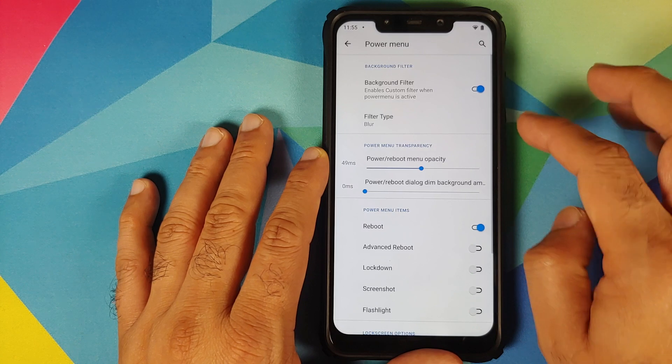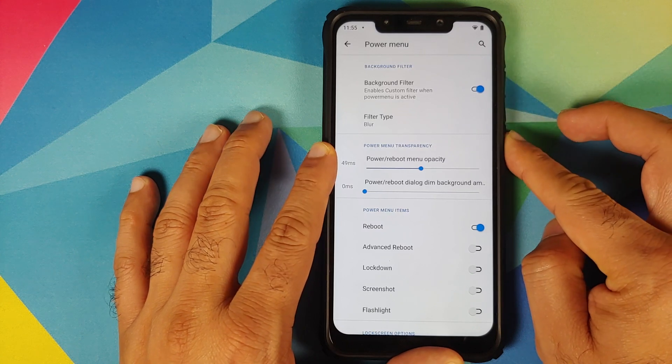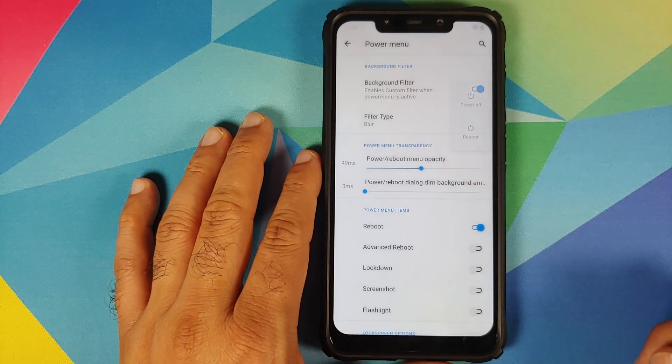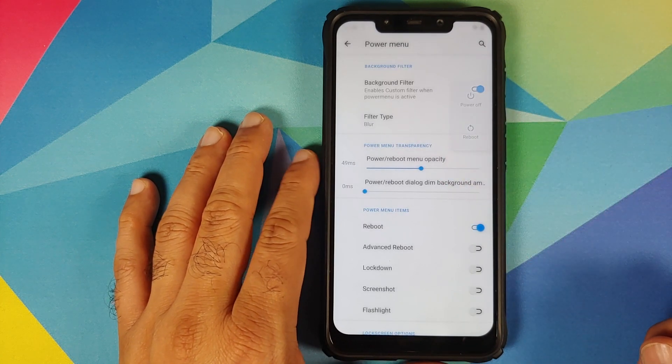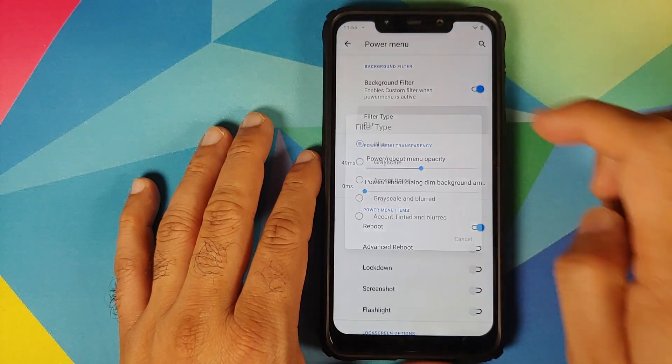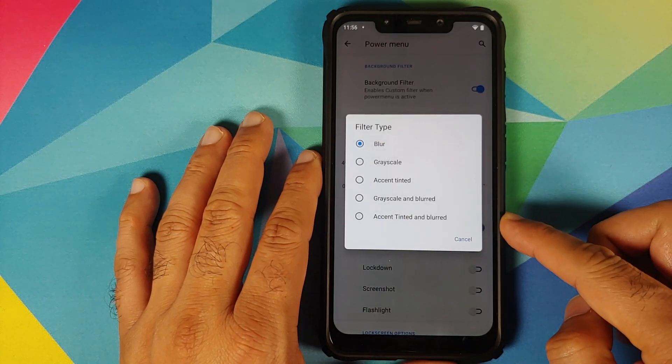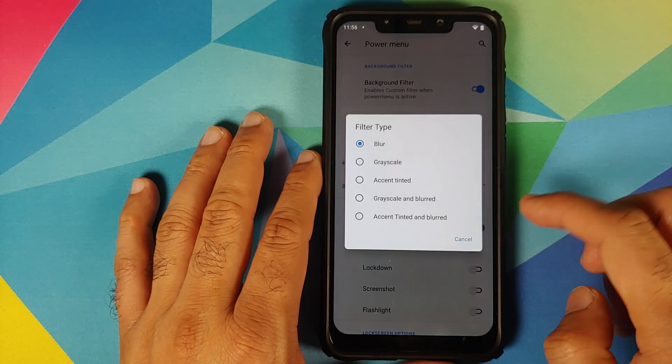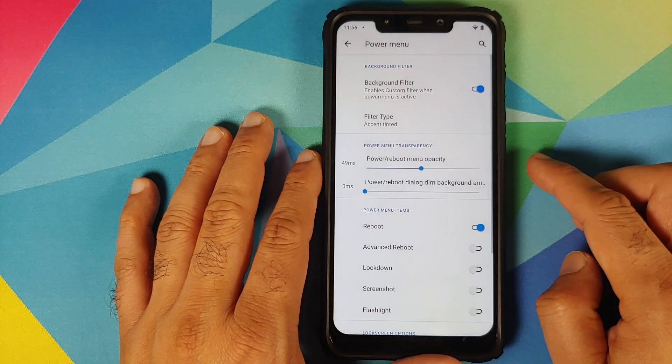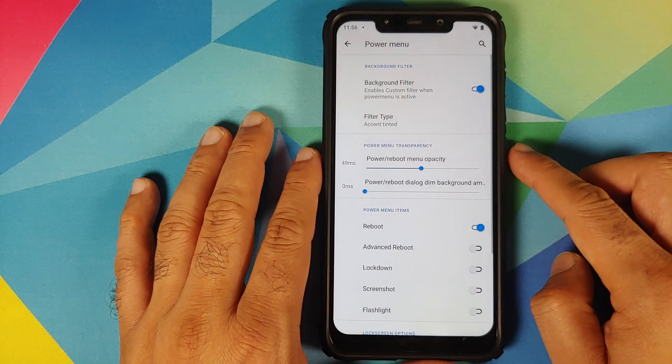You can change it to these different options which you have. Let us try the accent tinted which is going to make the background the color of my accent which is blue and bam, there it is, you can see that it is now blue.